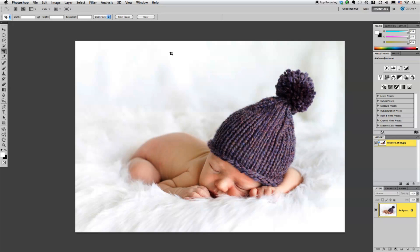Hi Nicole Young here with a quick two minute tip on how to use the crop tool. Now if you know that you want to crop your image to a specific size and resolution it's really easy to do. So go over to your crop tool just over here in the tools bar.